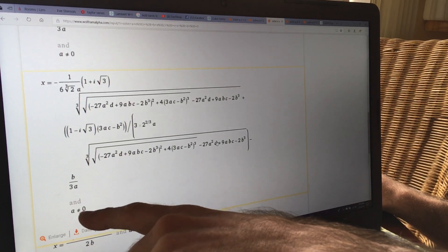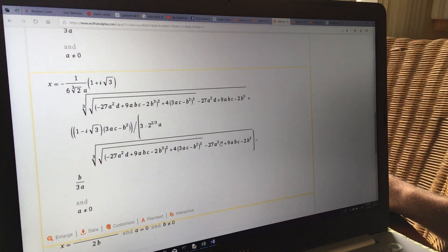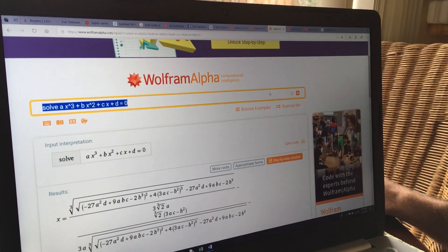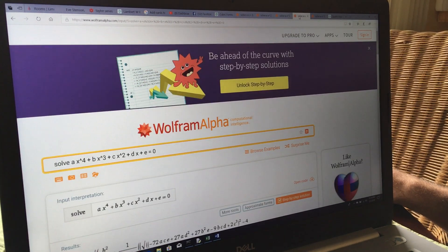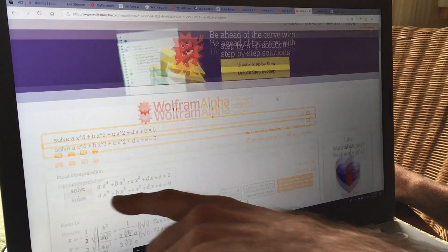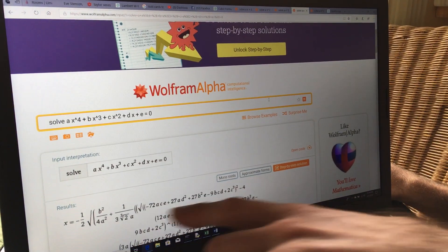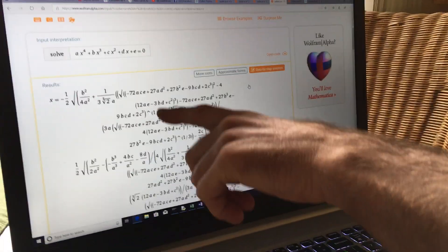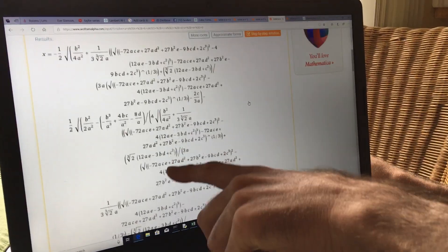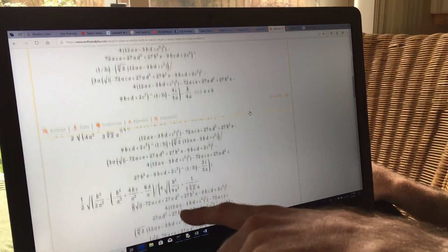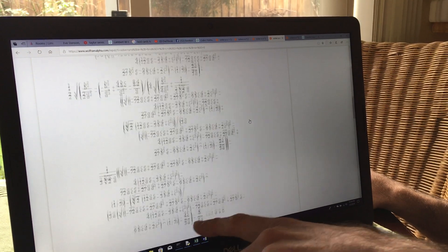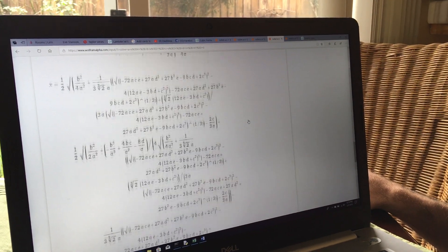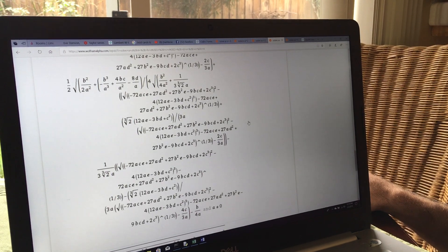It even says a is not equal to 0, because when a is 0 it's a quadratic equation. What about a fourth order equation where we have ax to the fourth? It turns out there's a formula for that too, but look how long it is — so many terms. I'm scrolling down and down through it. That's why they don't teach us the solution to the fourth order equation.